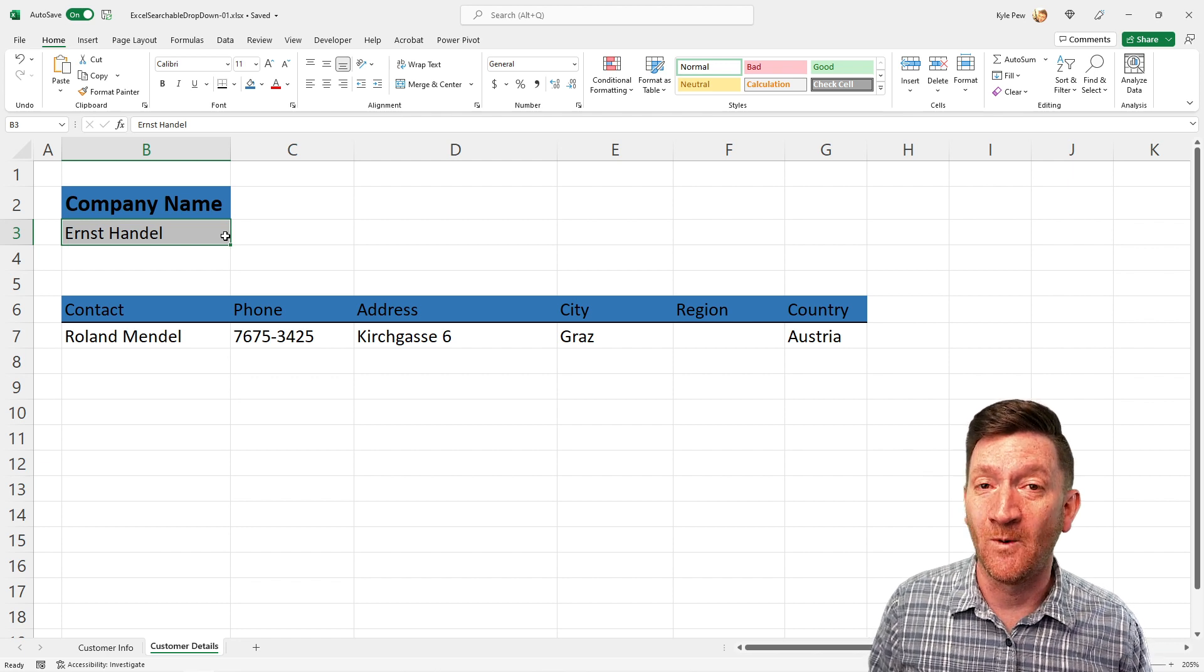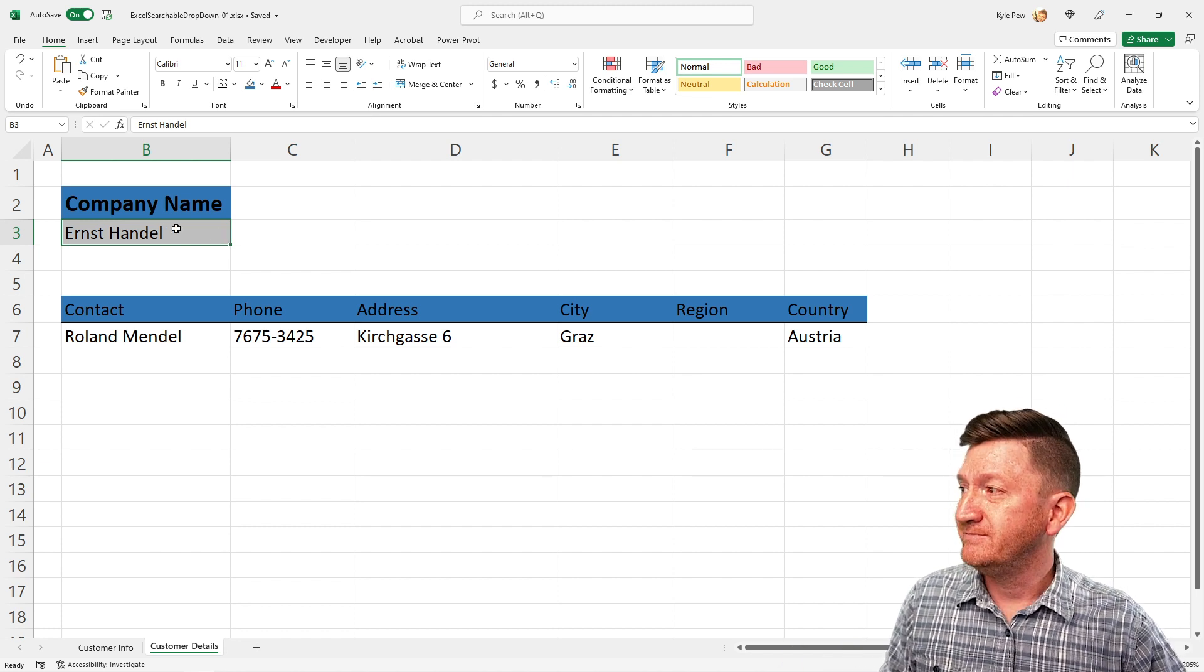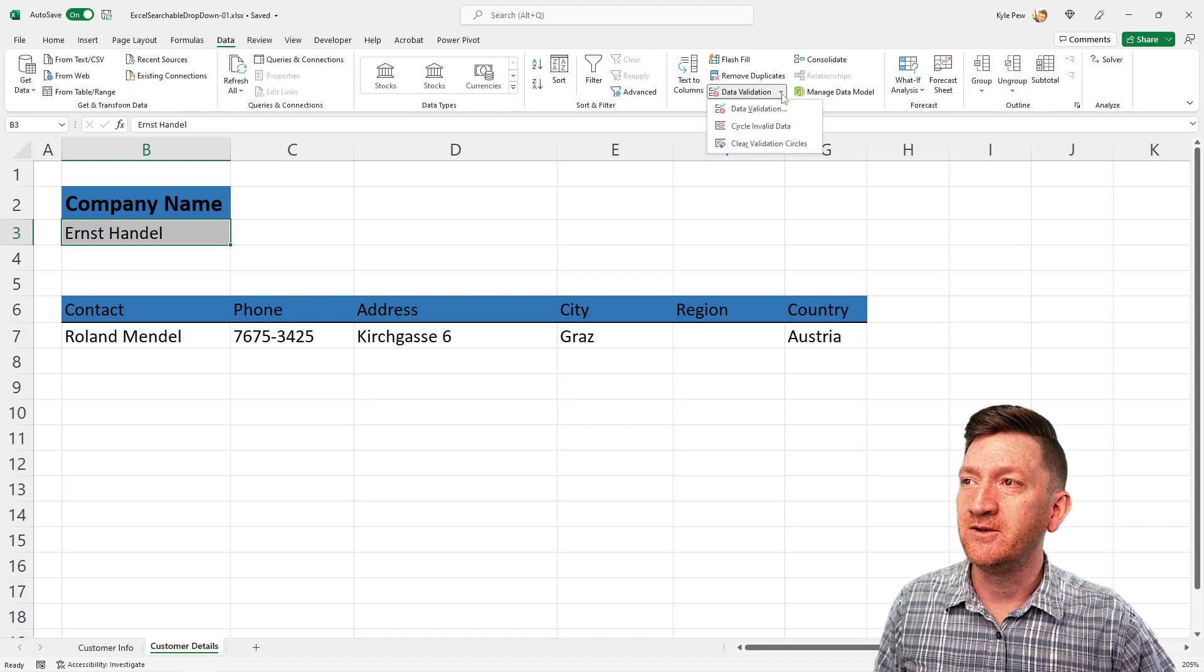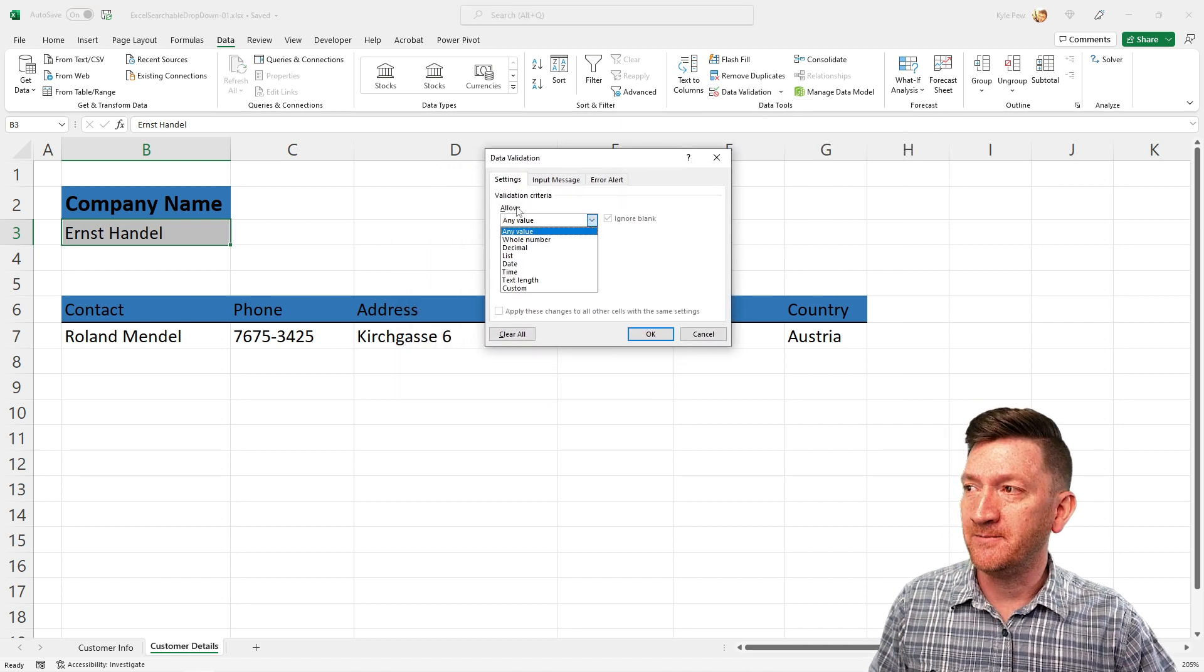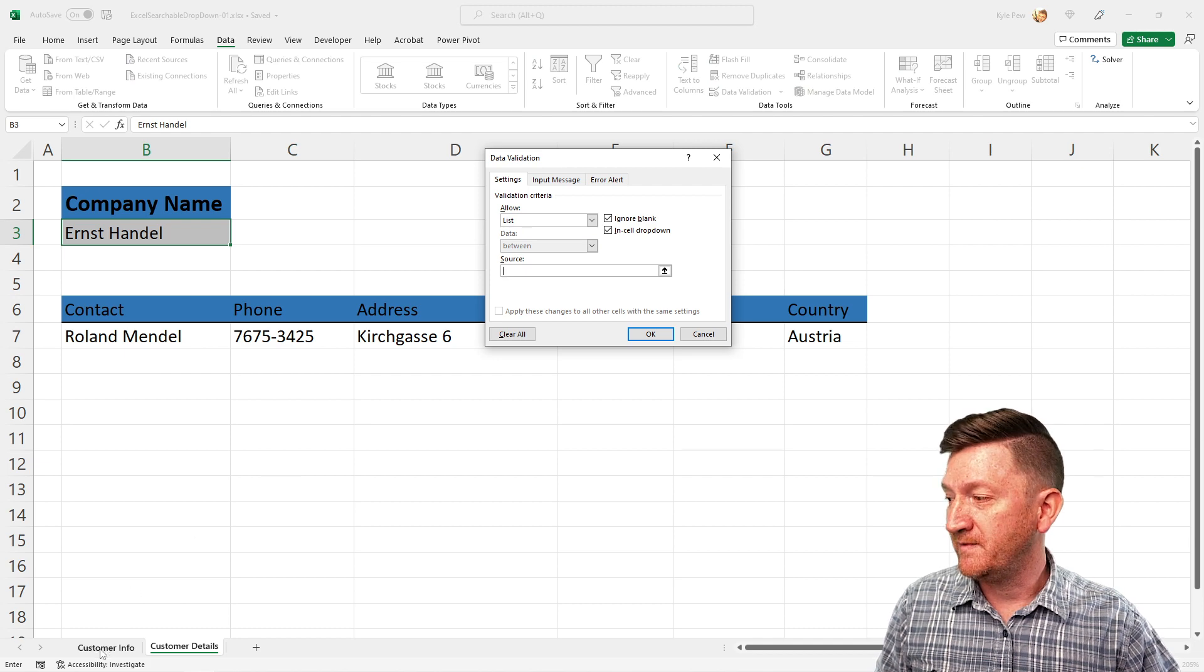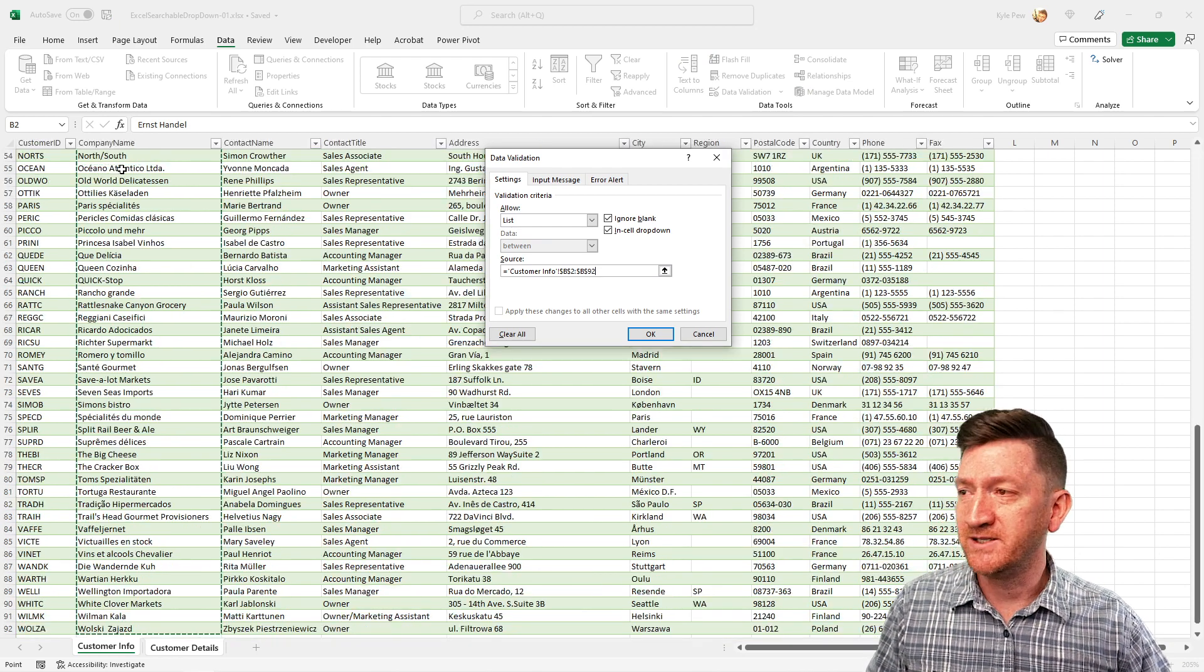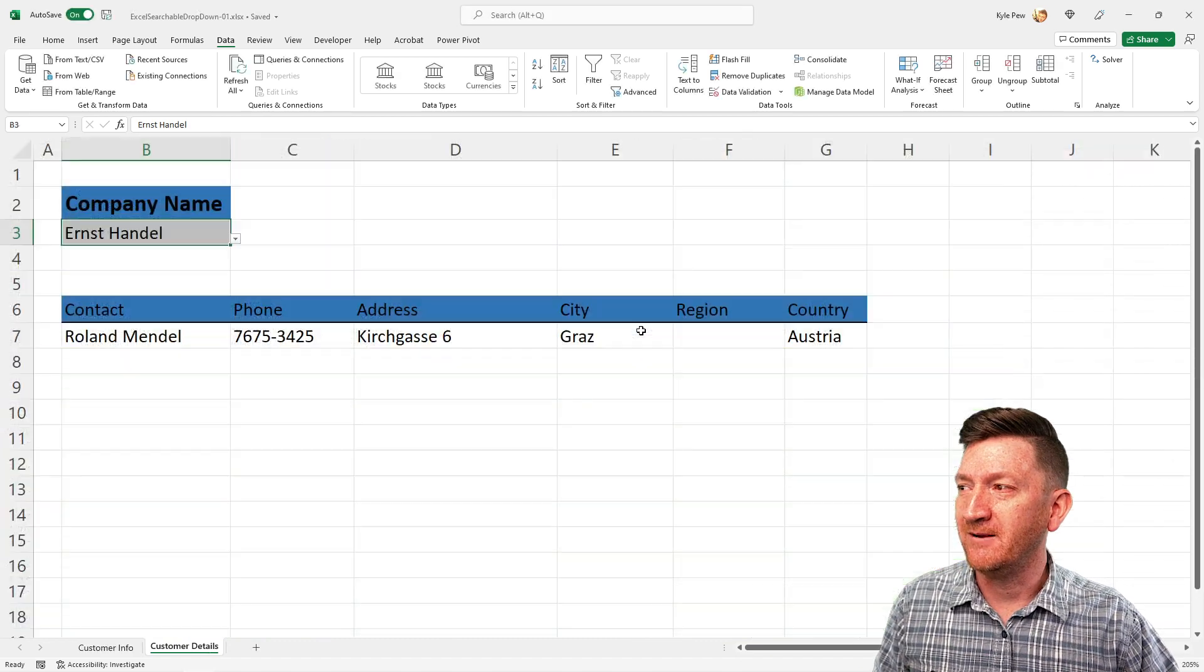You've probably done this before. We've got the data validation feature that's been part of Excel forever. So I can go into cell B3, I can go to my data tab, I can go into the data tools section and I can go into data validation. I can set up the validation criteria to allow a list. And then my source is gonna be the customer info tab and I'm gonna grab cells B2 down to B92. That's all of my data right there or all of the company names.